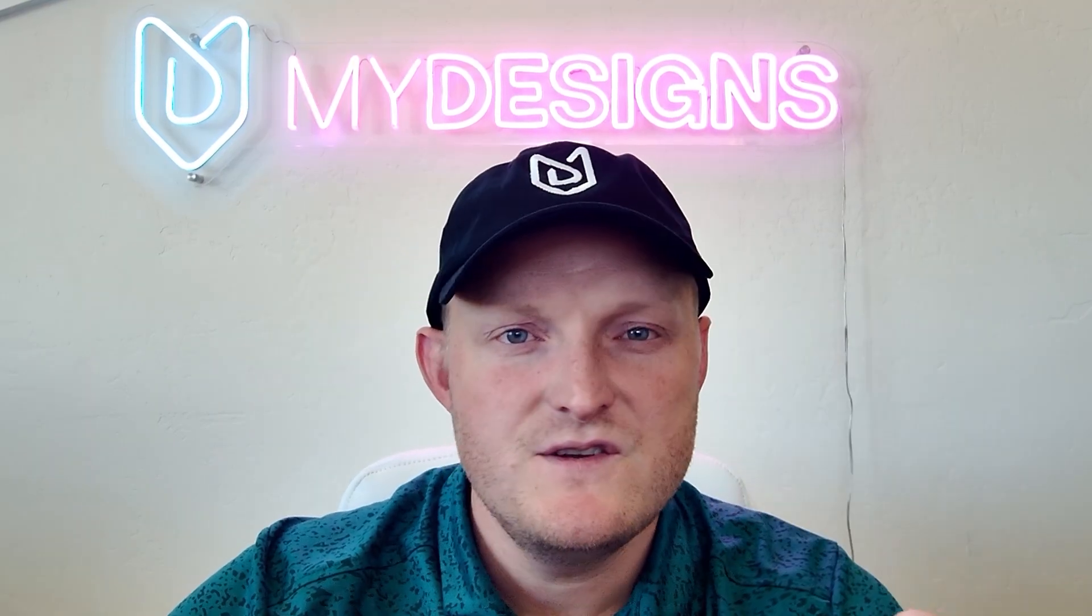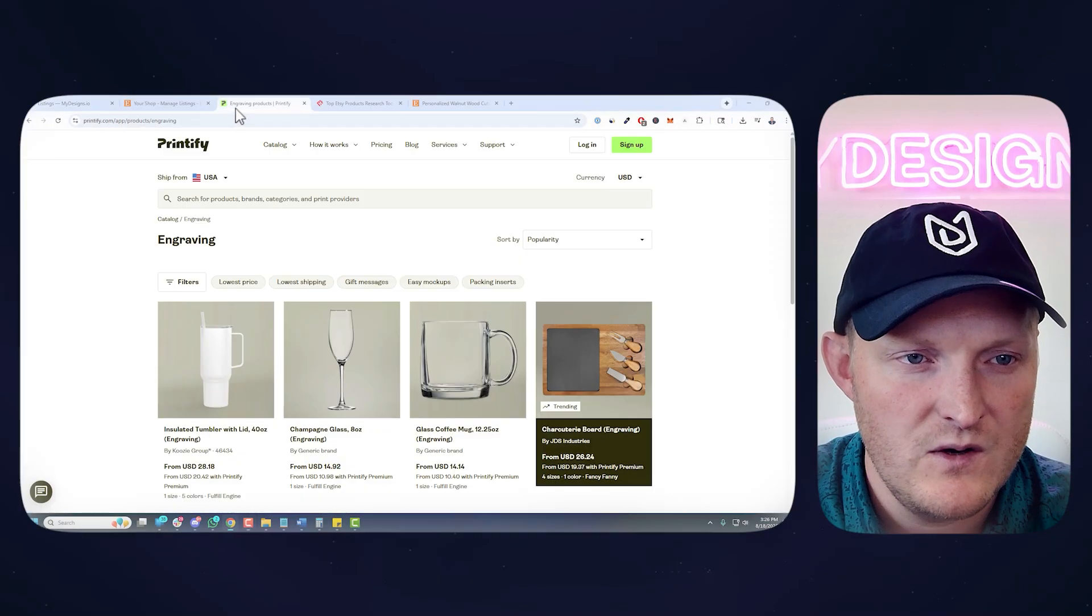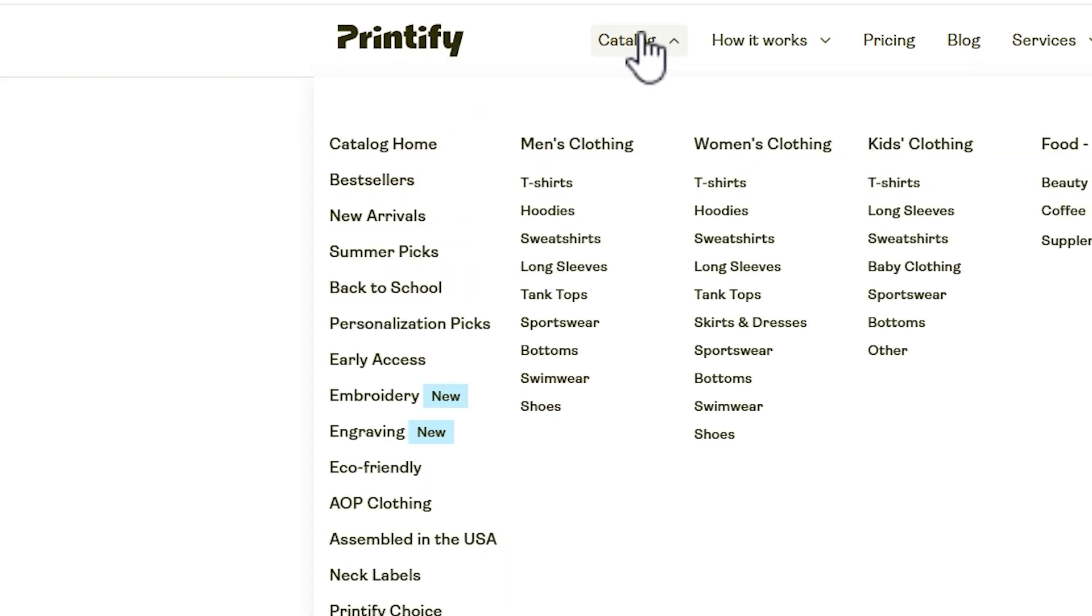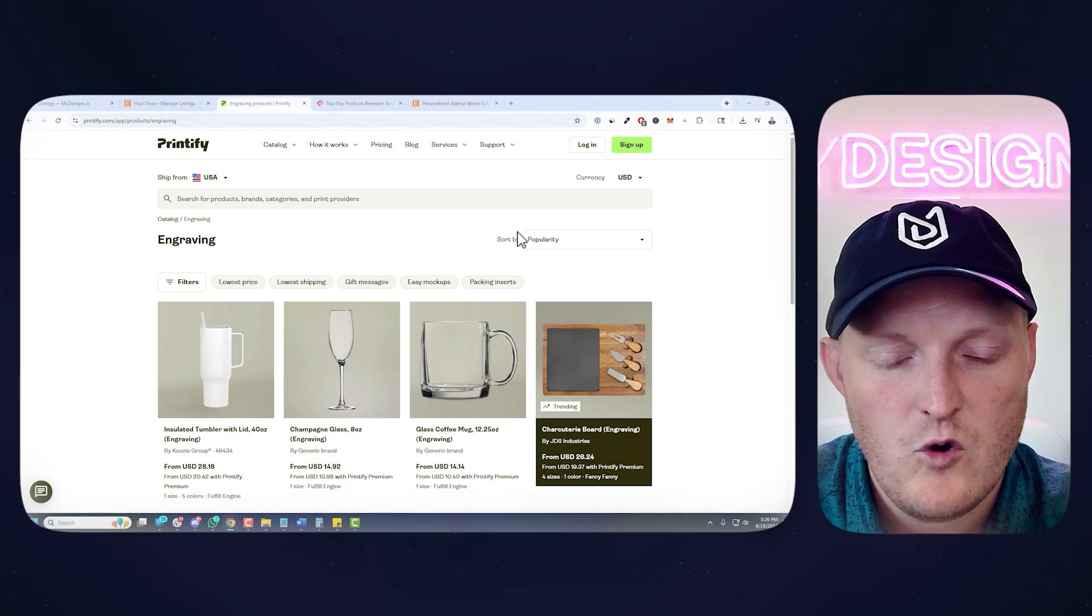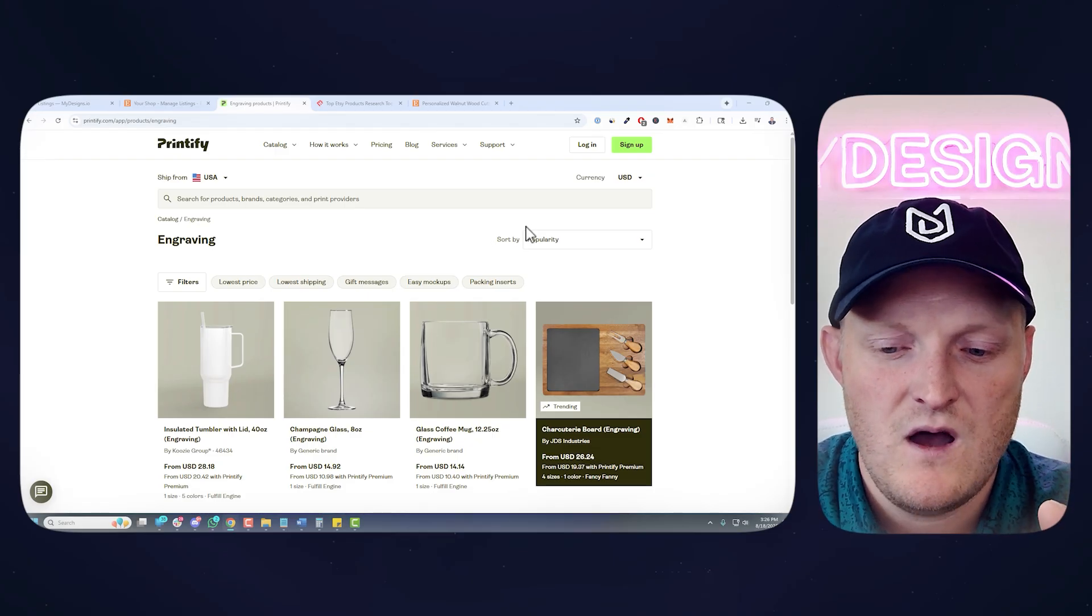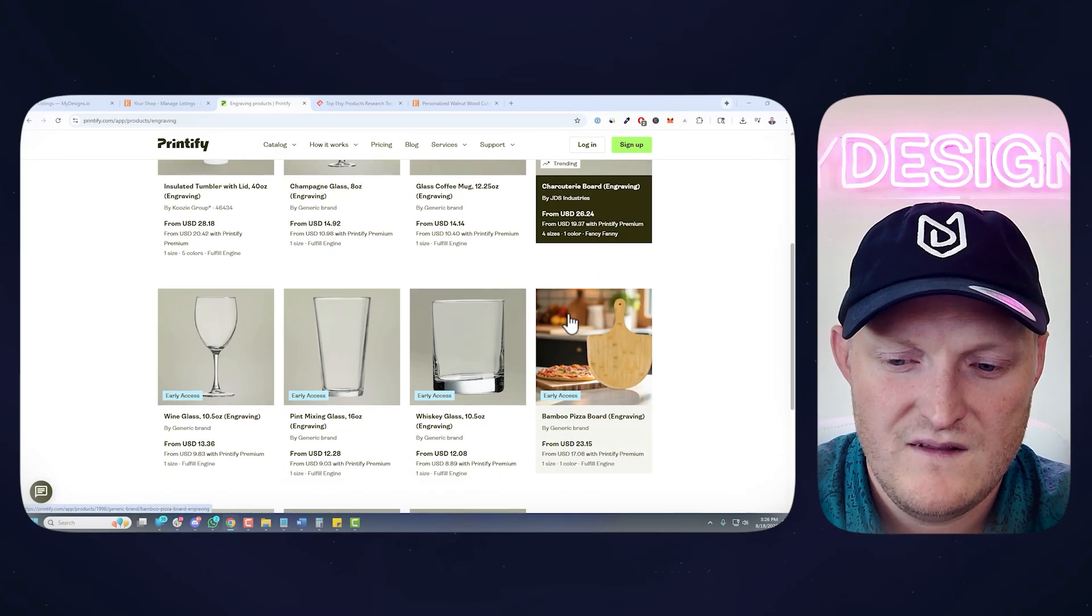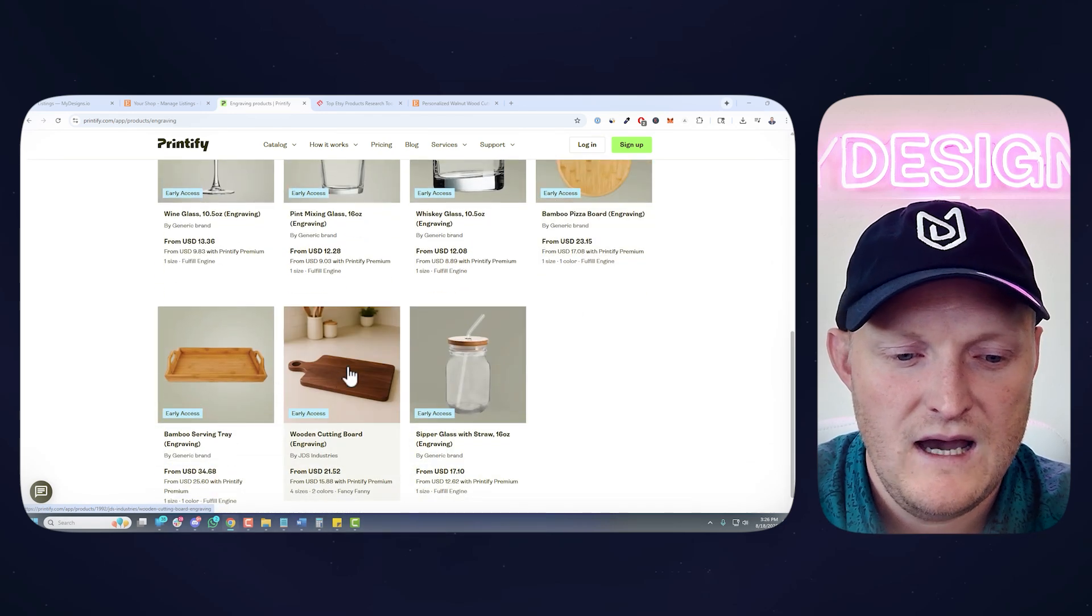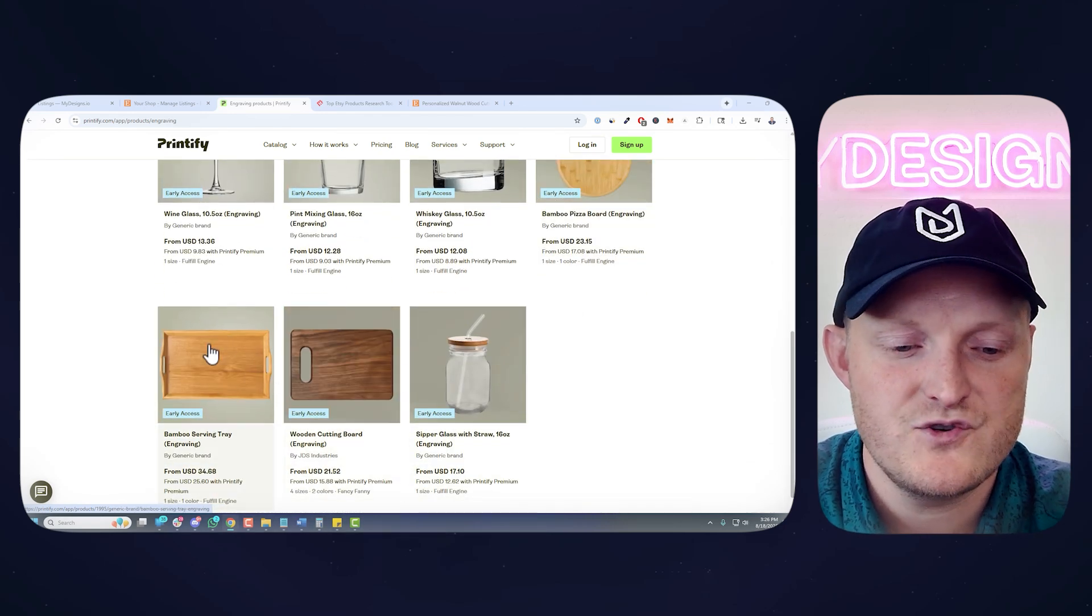So you want to sell engraved products. These are new on Printify and if I go over to the engraving category under catalog, you can see it's a new category here. You have quite a few products, but today I'm going to focus on the charcuterie board right here, the bamboo pizza board, the wooden cutting board, and the bamboo serving tray.